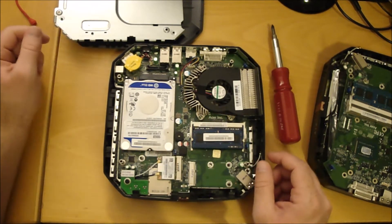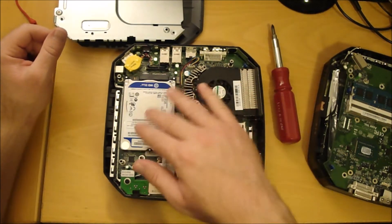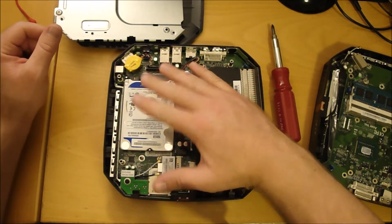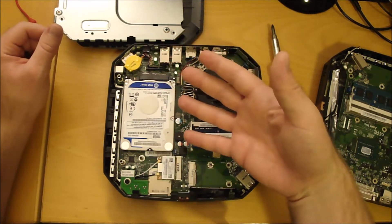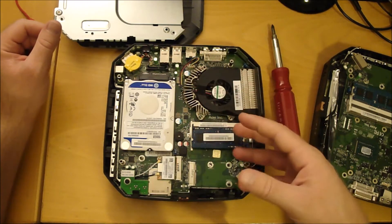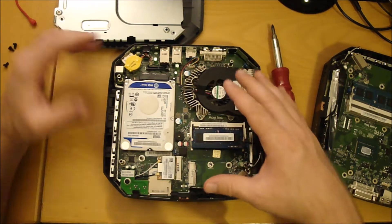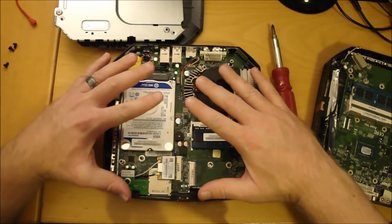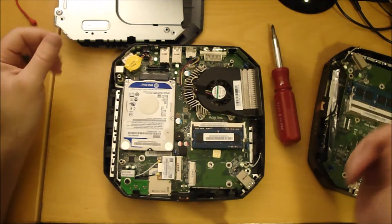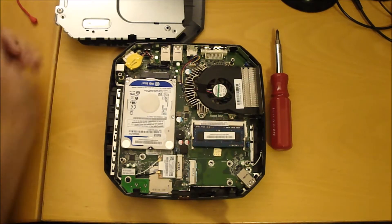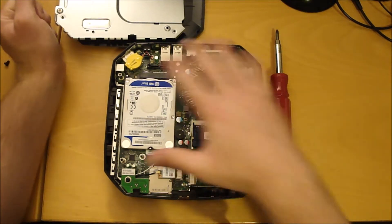So to get the hard drive off, you got to get access to the bottom side of the motherboard. In order to do that, we have to take the whole thing out.